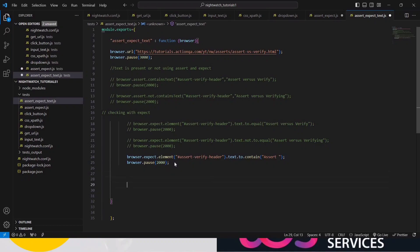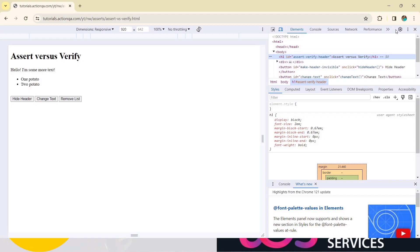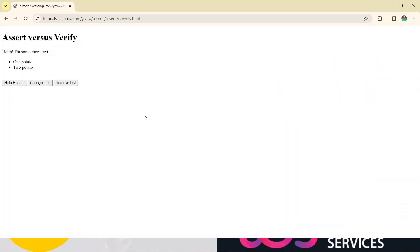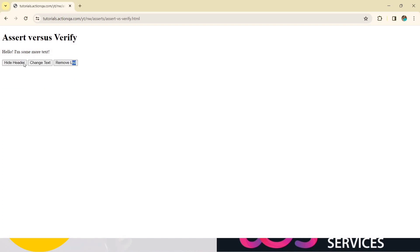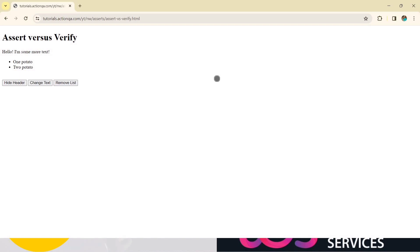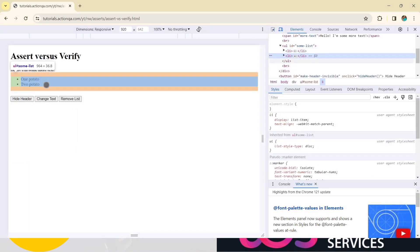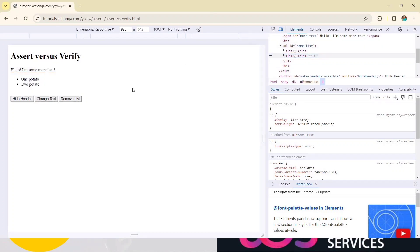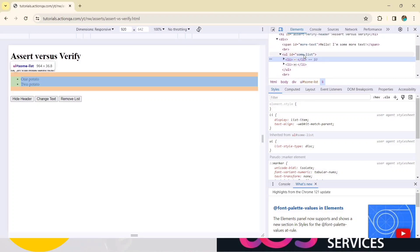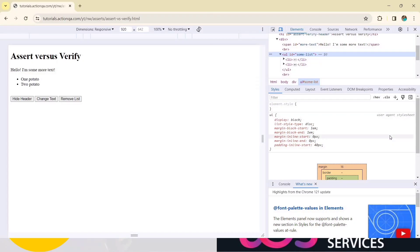Now we will see some other expect examples. Go to the browser - there is one interesting thing. There is a button called 'Remove List'. You can see one potato and two potato in the list. When I click 'Remove List', the potato text items are gone. We will verify that element. Refresh it - it comes back - click again and it's gone. Press Ctrl+Shift+I for inspect, go to this element, click, and copy the CSS selector.